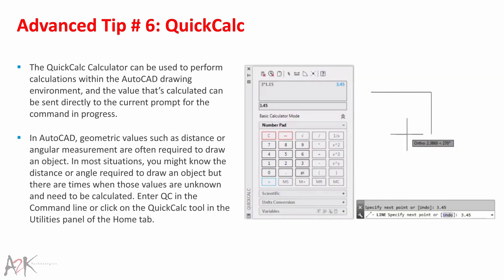Advanced Tip 6 – Quick Calculator. Want to perform calculations right from within your drawing? The Quick Calculator can perform calculations within the AutoCAD drawing environment, and the value calculated can be sent directly to the current prompt for the command in progress. Geometric values such as distance or angular measurement are often required, and when those values are unknown and need to be calculated, enter QC in the command line or click the Quick Calc tool in the Utilities panel of the Home tab.